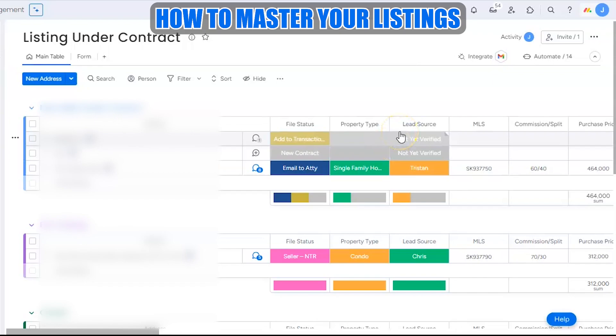That's it for listings. Check out the next video where we'll go through buyers and how we use monday.com for the transaction side of the process.